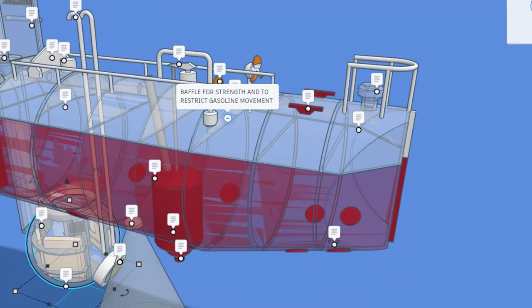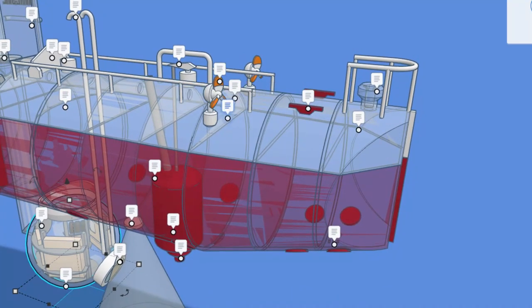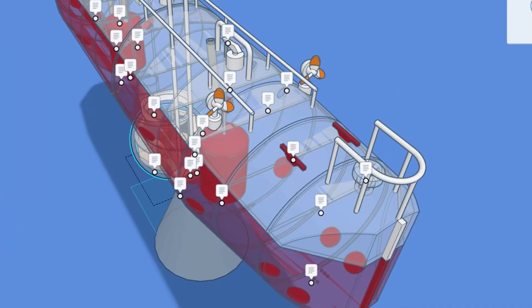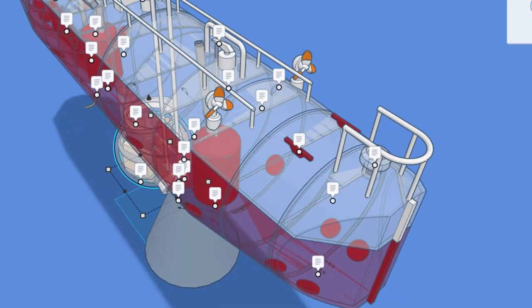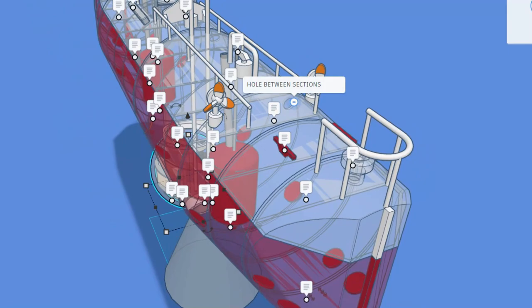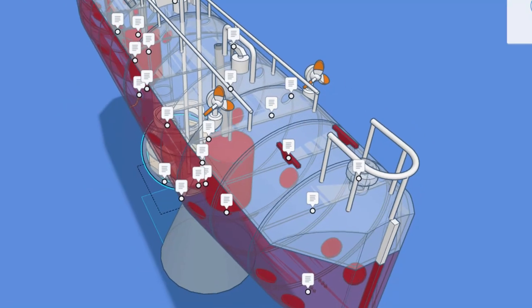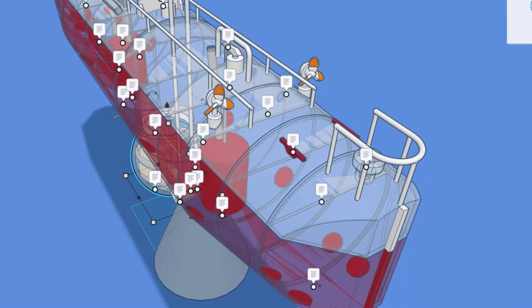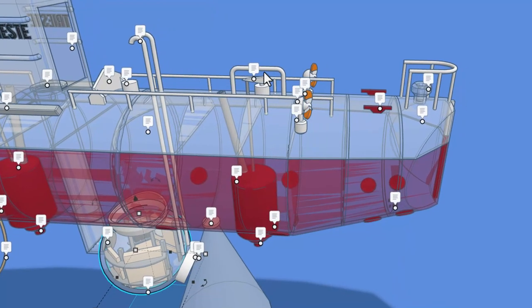This is a baffle for strength, and it restricts gasoline movement. And then as we spin around right here, there is a hole between the sections.